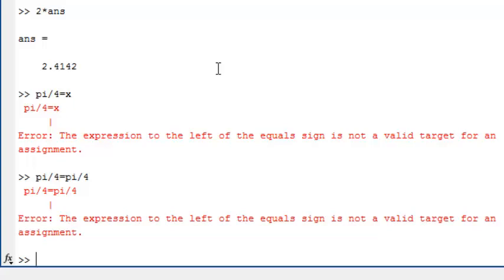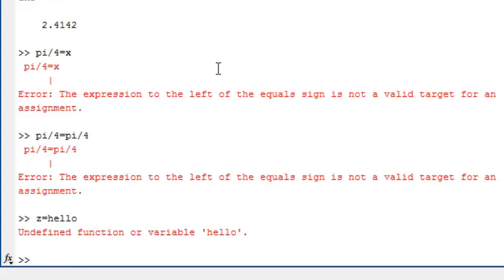The value does not have to be numeric, it can be a word. For example, let's try typing z equals hello. We have another error, undefined function or variable hello.